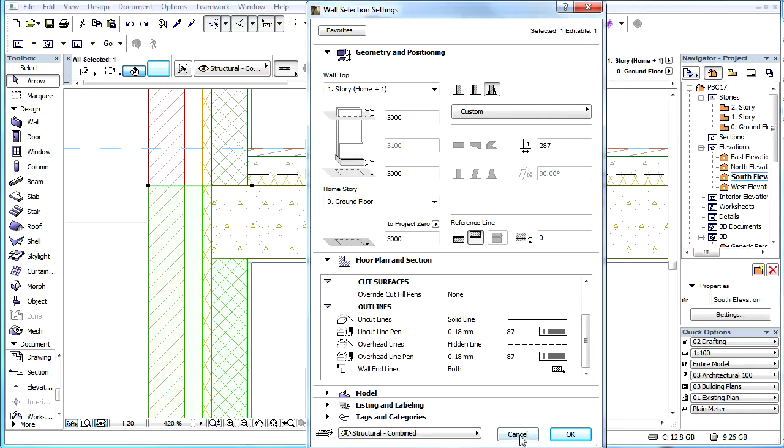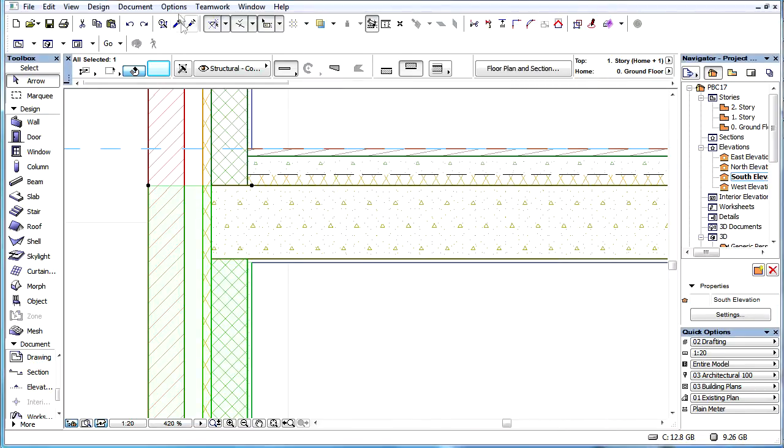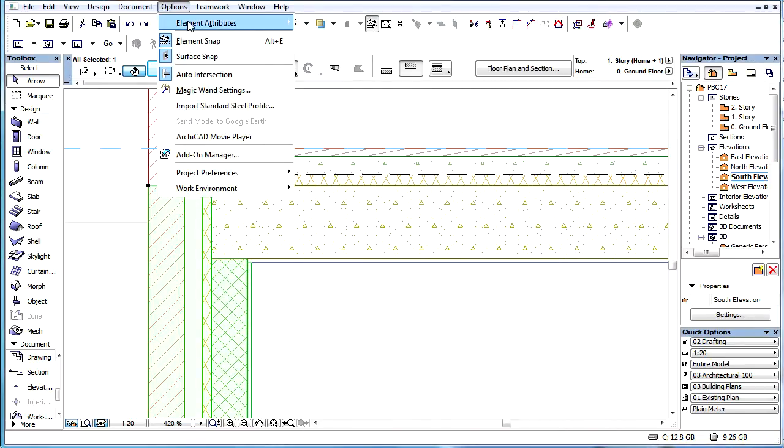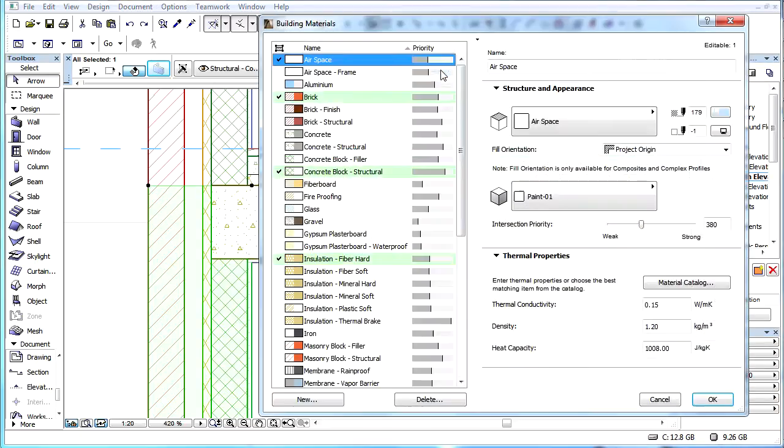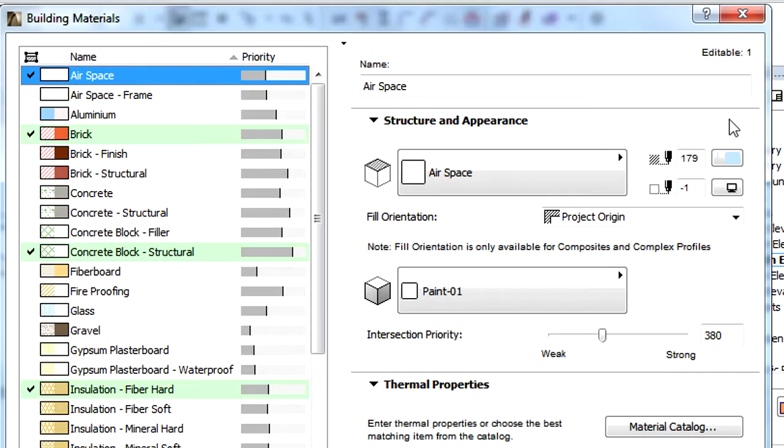The Fill Foreground pen, Fill Background pen, and Intersection Priorities settings are also removed from this page of the Element Settings dialog, because these also became part of the Building Materials dialog.